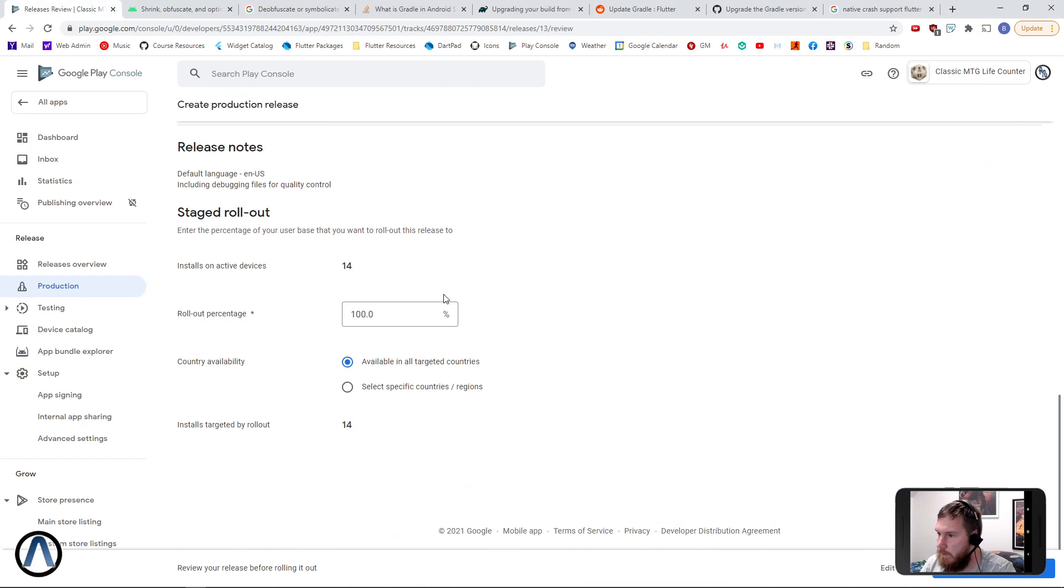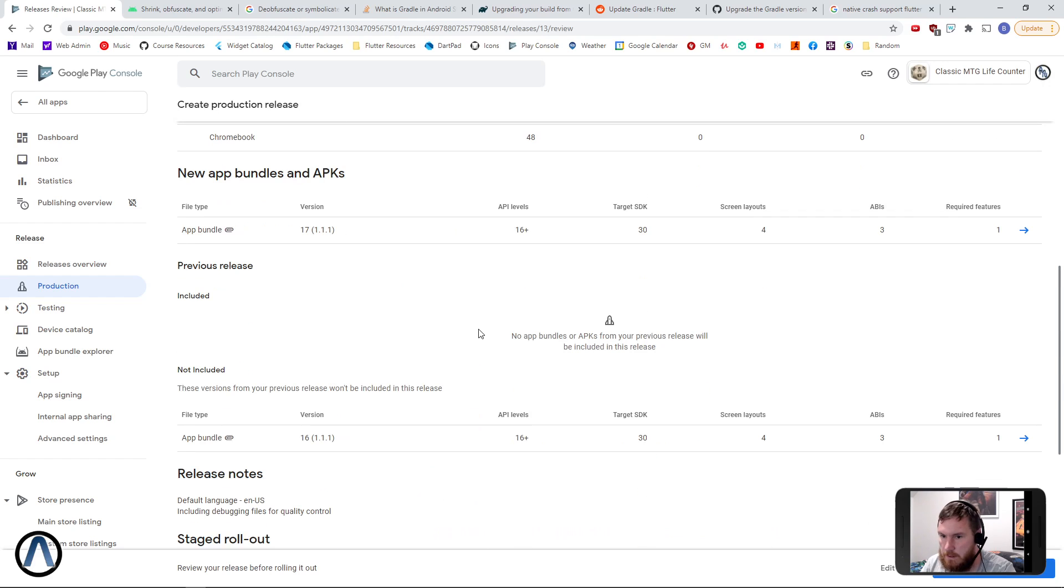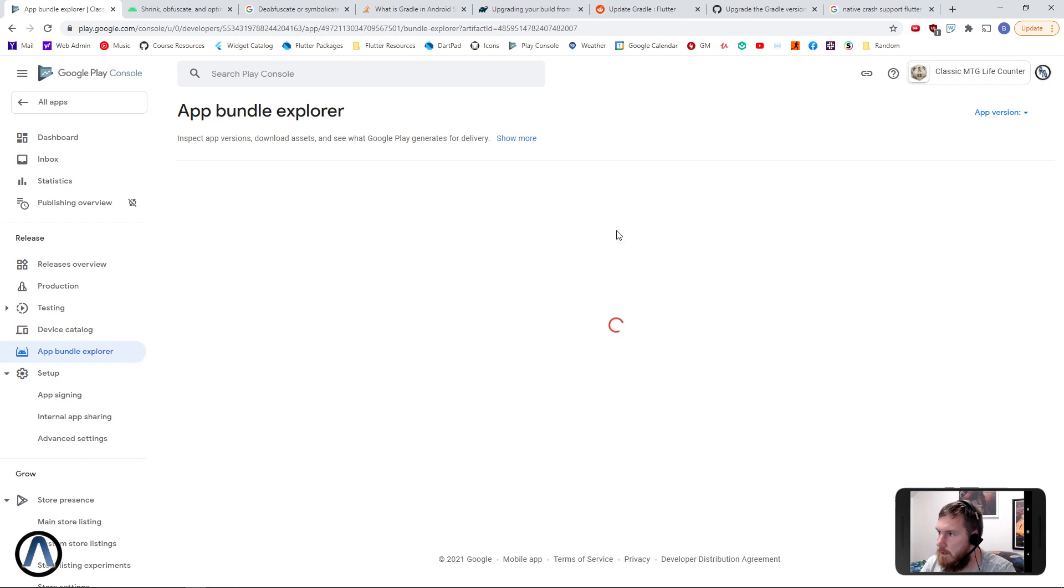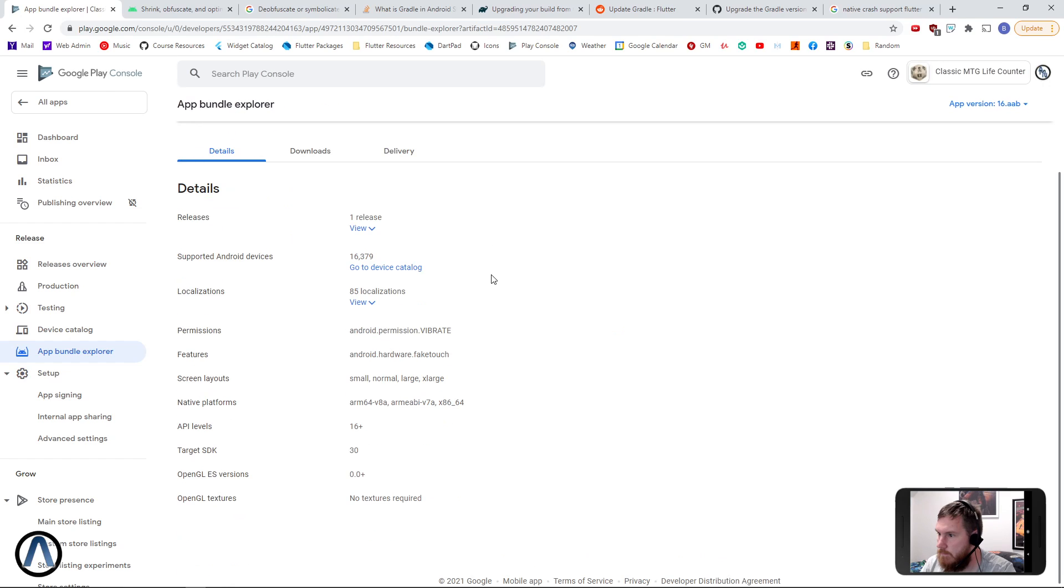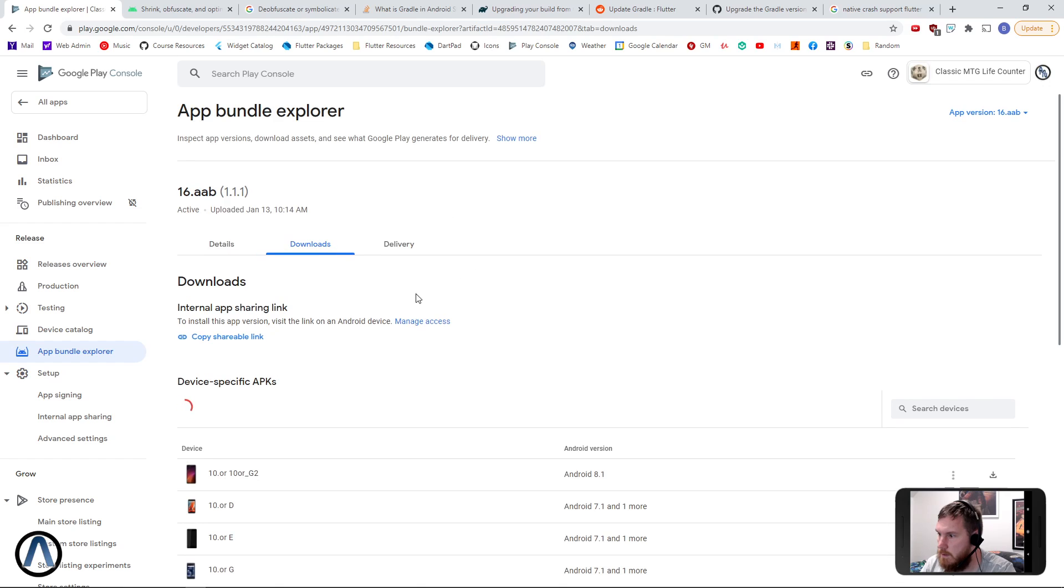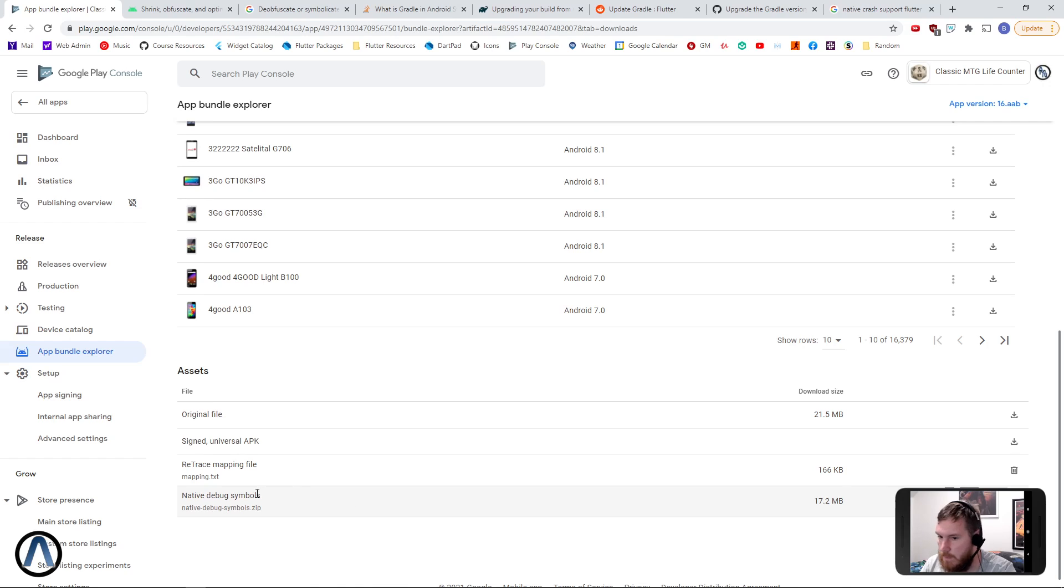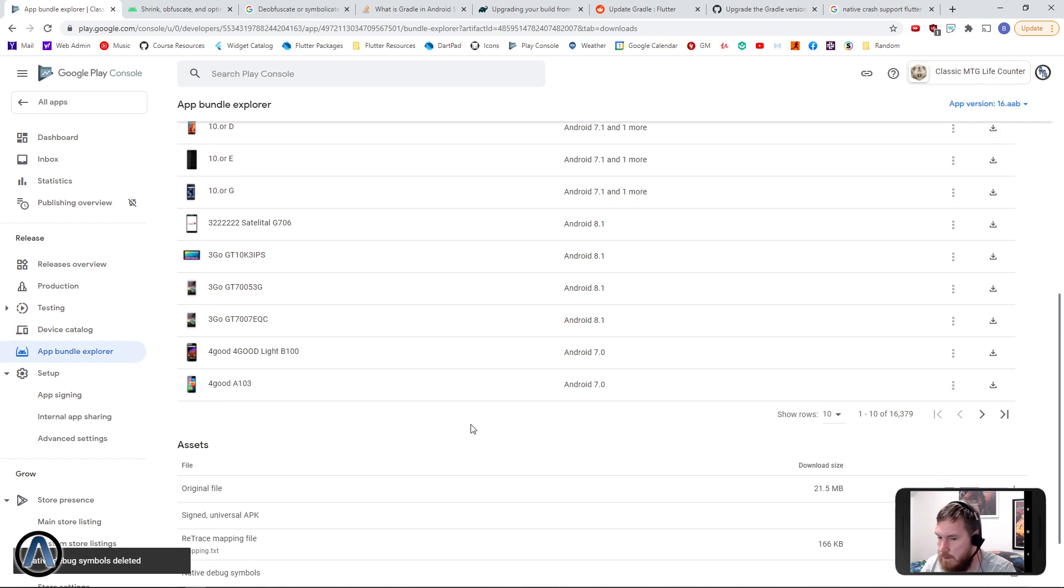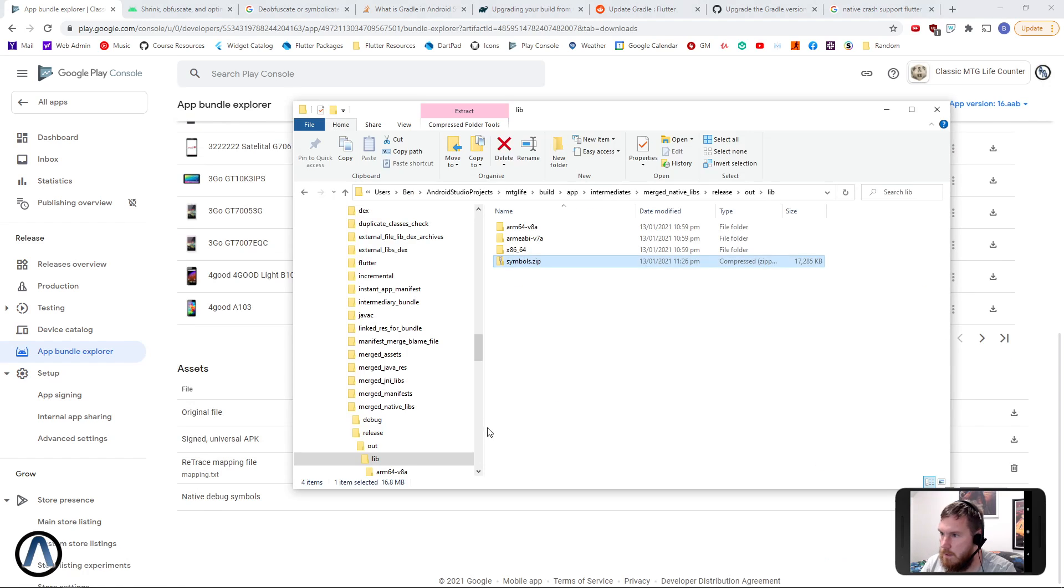Now where do we upload that? It's not clear on here. So we need to go to the app bundle 16 here, explore that app bundle. Downloads and assets. Now it's curious, it's got a file here, but I believe this is the one we need to replace with the symbols.zip.